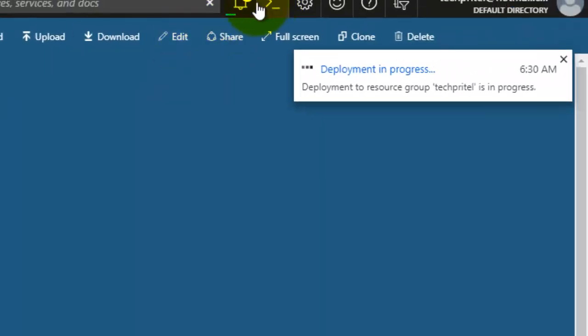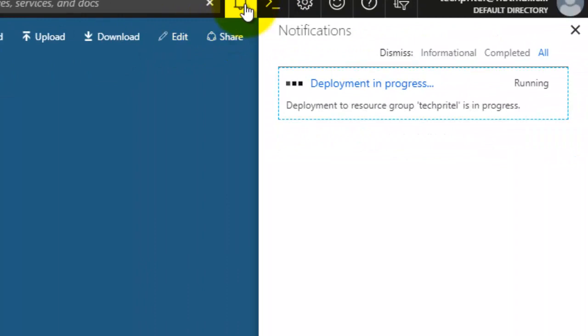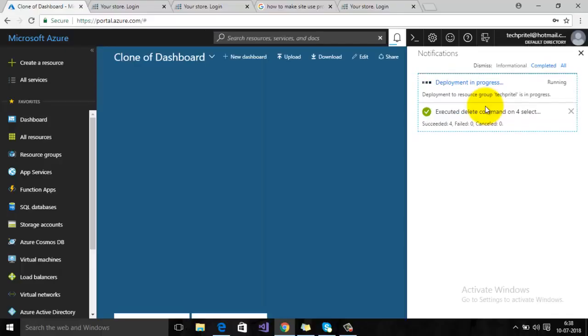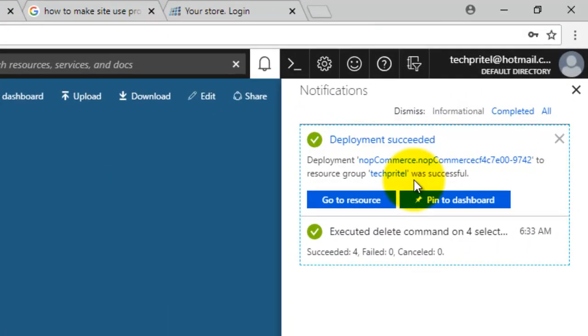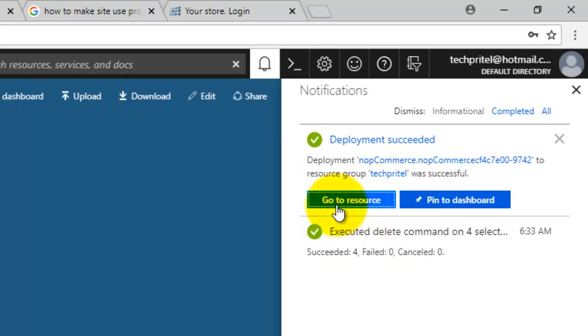Here you can see that now the deployment is in progress. Depending on your network speed, it will take around five to ten minutes, so you have to wait for that particular time. Now the deployment has succeeded, so we will go to resource.